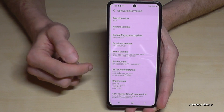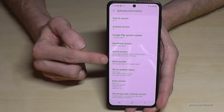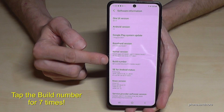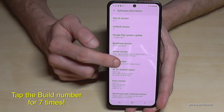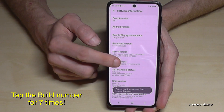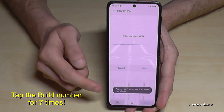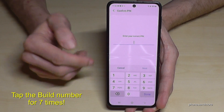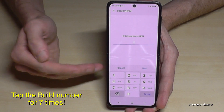Here we will need the build number, and we have to tap that build number now seven times. You can see below here the countdown, and then at the end we will be a developer.